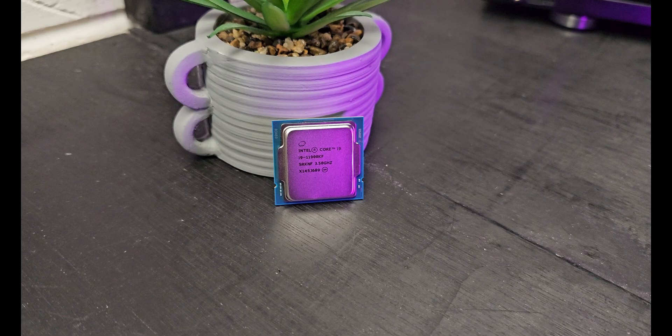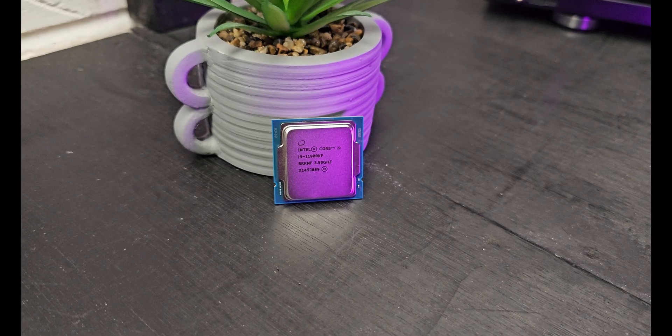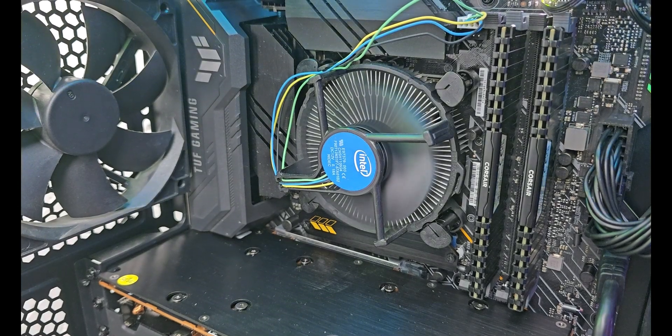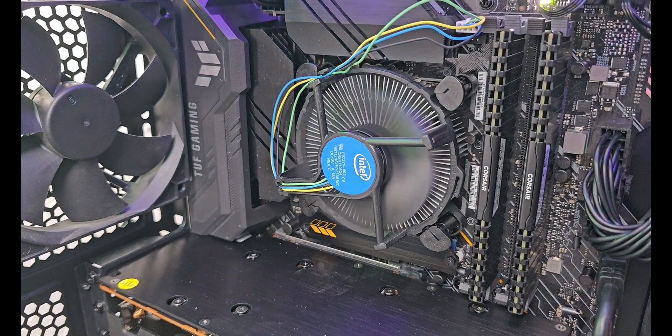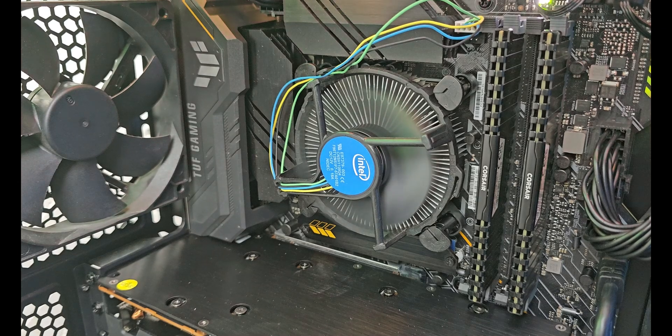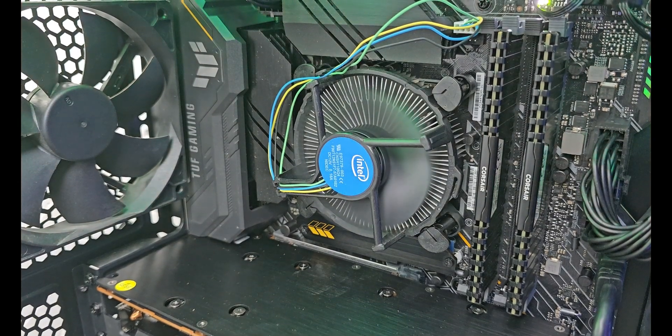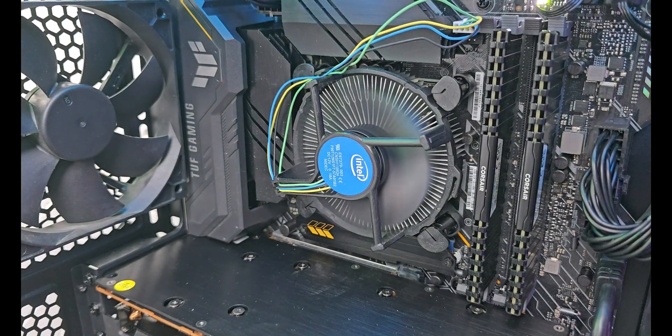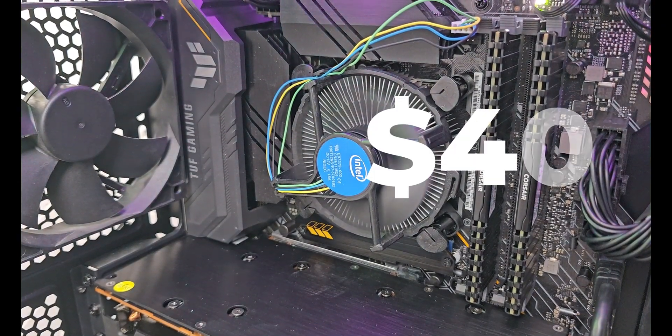Even socket LGA 1200 motherboards are going for quite cheap these days, with an entry-level motherboard costing you only around $40.